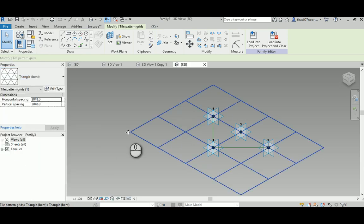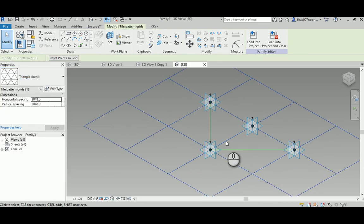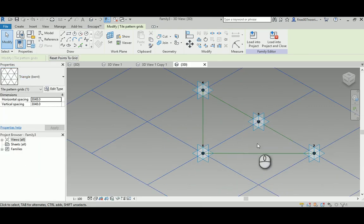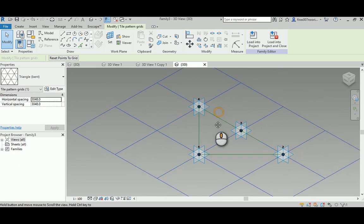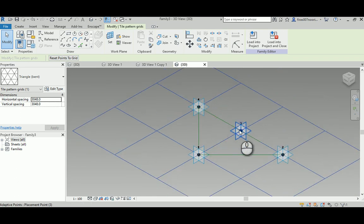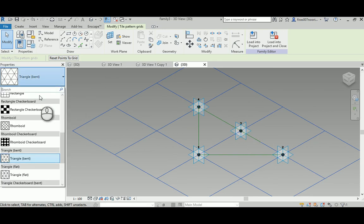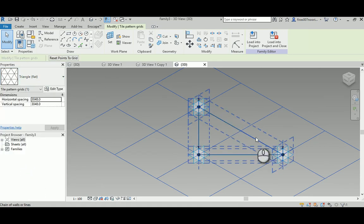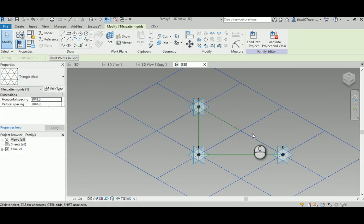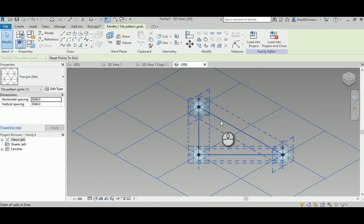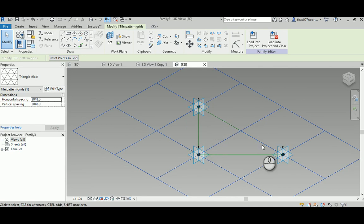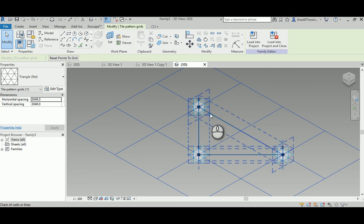Now this one, just to show you, has an extra node here, an extra adaptive point here, while this one here doesn't have it, so it's straight. This one doesn't allow the overall panel or the adaptive component to bend when it's required because it has one segment here which makes it less suitable for a curvy geometry.